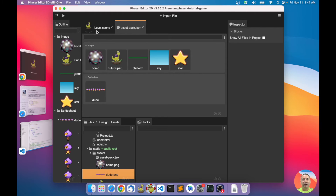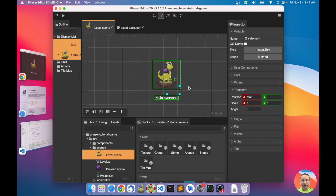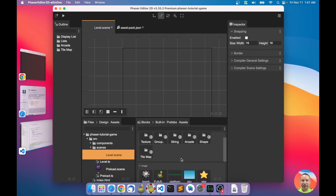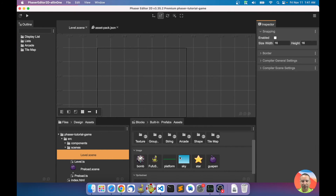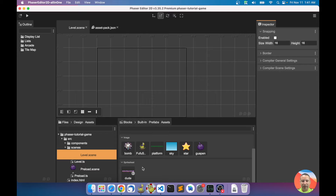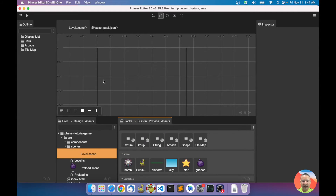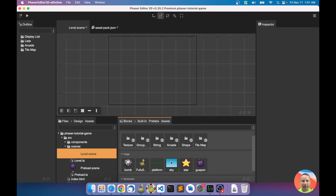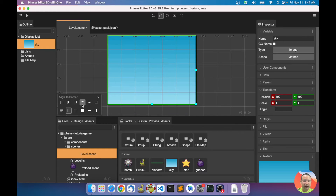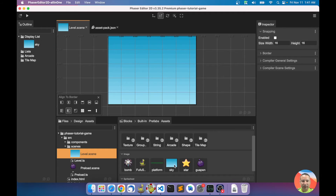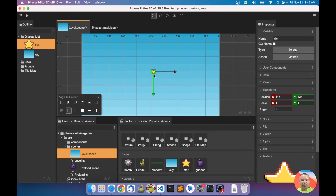Now I'll add everything to the scene. Let's delete the existing objects and open the Blocks view. From the Blocks view I can add things to the scene — let's add the sky, align it, and also add a star. Now we have our sky and star in the scene.